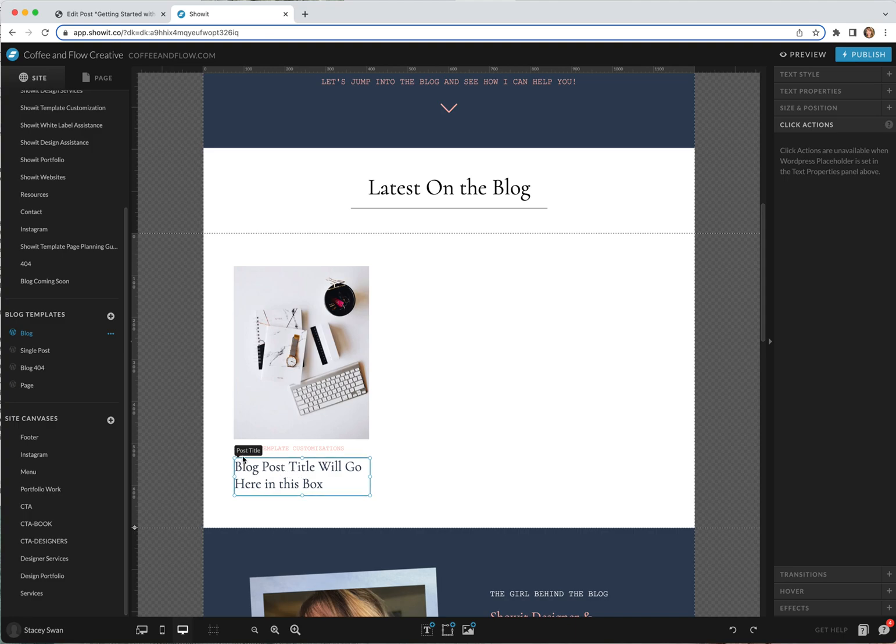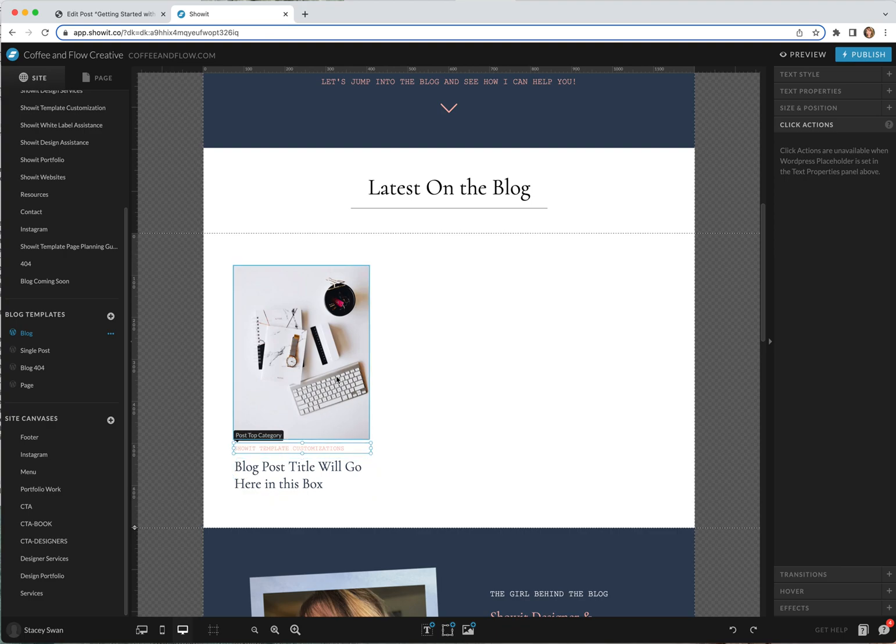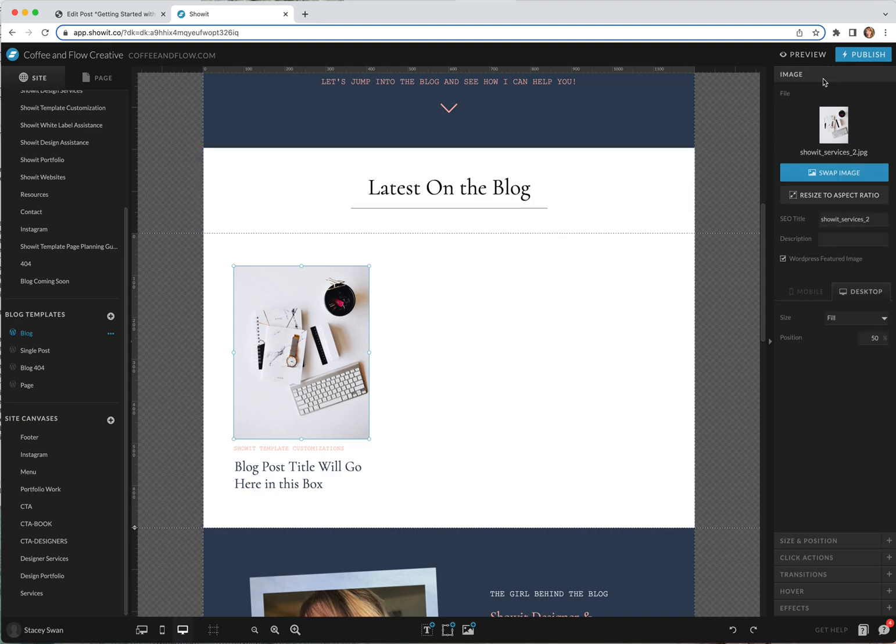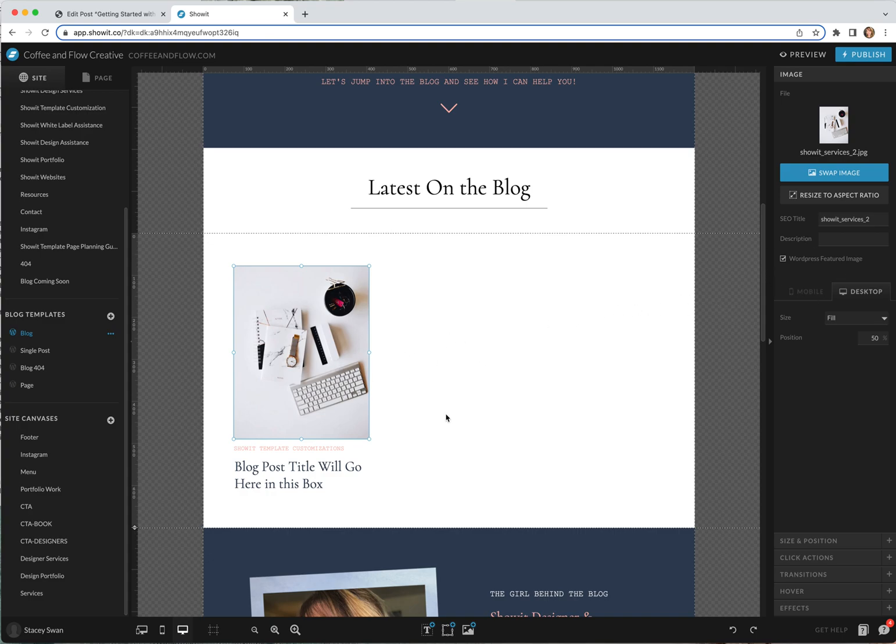You can see this is going to pull in the post title and this is pulling in the category. Then for the image if you click on that and you go over to the right and click image, you can see that WordPress featured image is checked off. That's how the images are talking to each other.